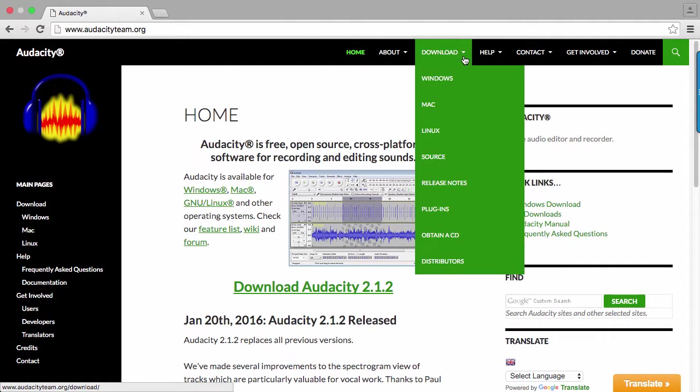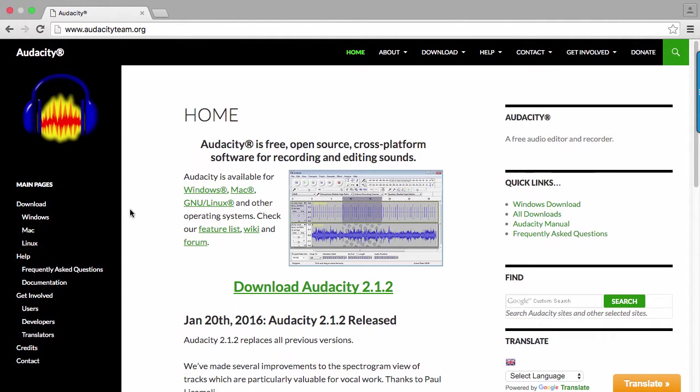This link at the top of the page, and these along the side, give options to select the appropriate download version for your computer.